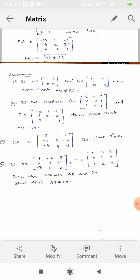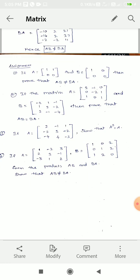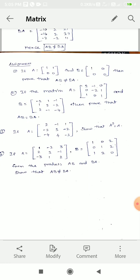Next example: if A equals 1, 1, 0, 0, then prove that AB is not equal to BA. Second problem: if A equals 2, minus 1, 1, minus 2, 3, minus 2, minus 4, 4, minus 3, show that A squared equals A.